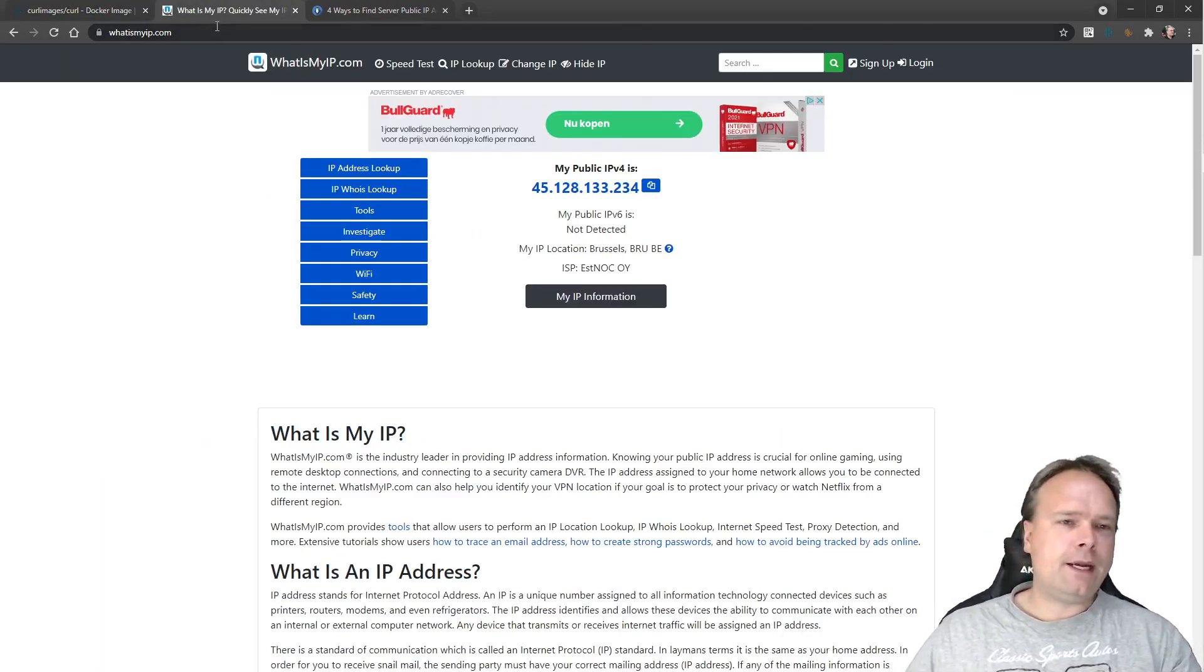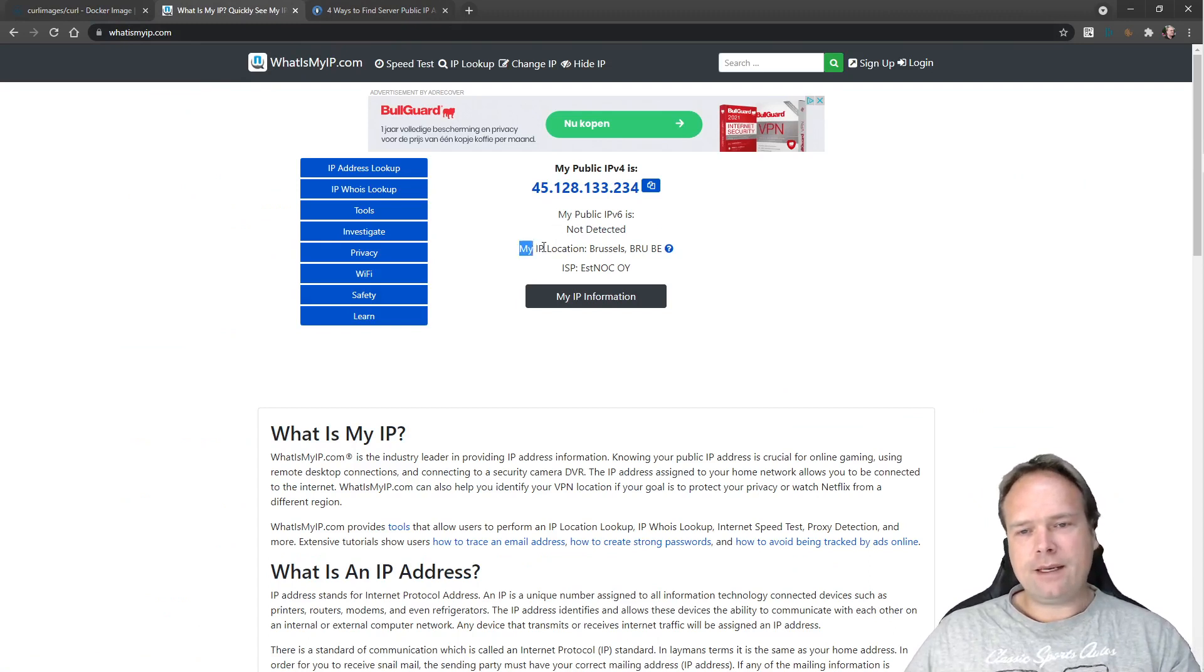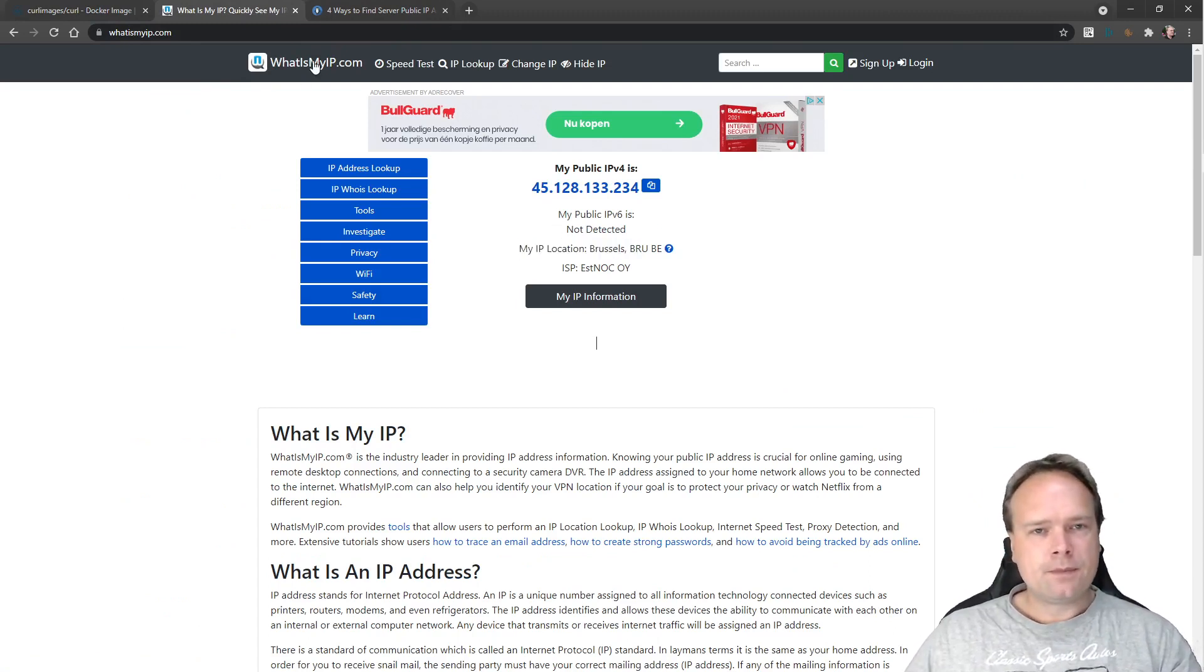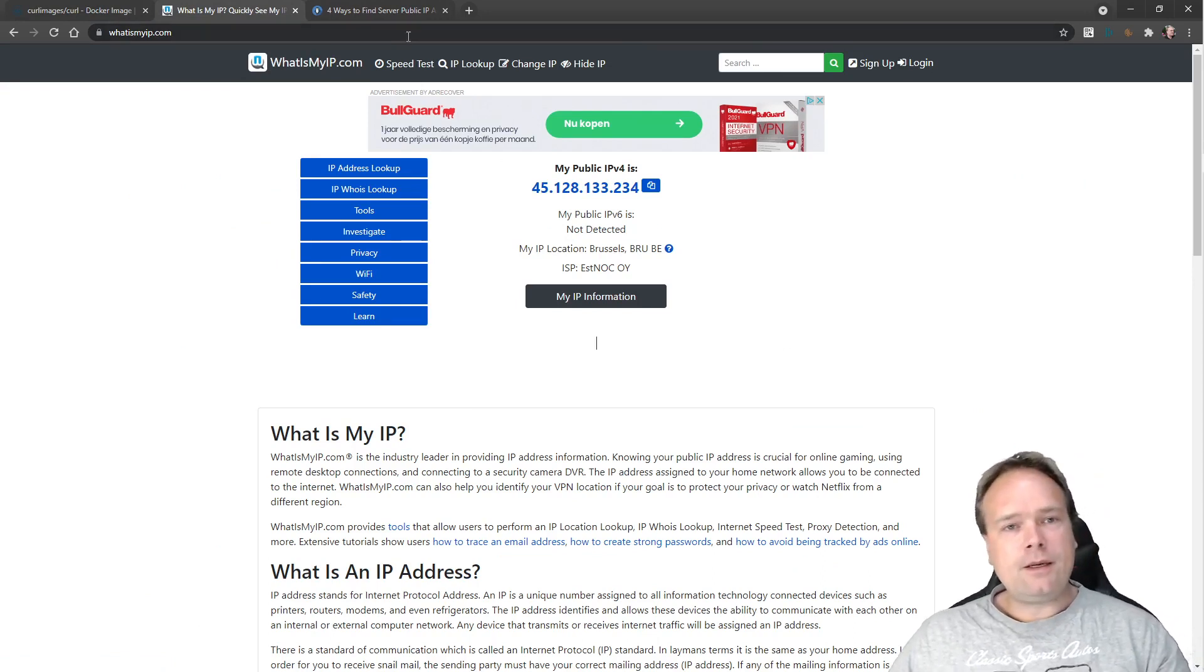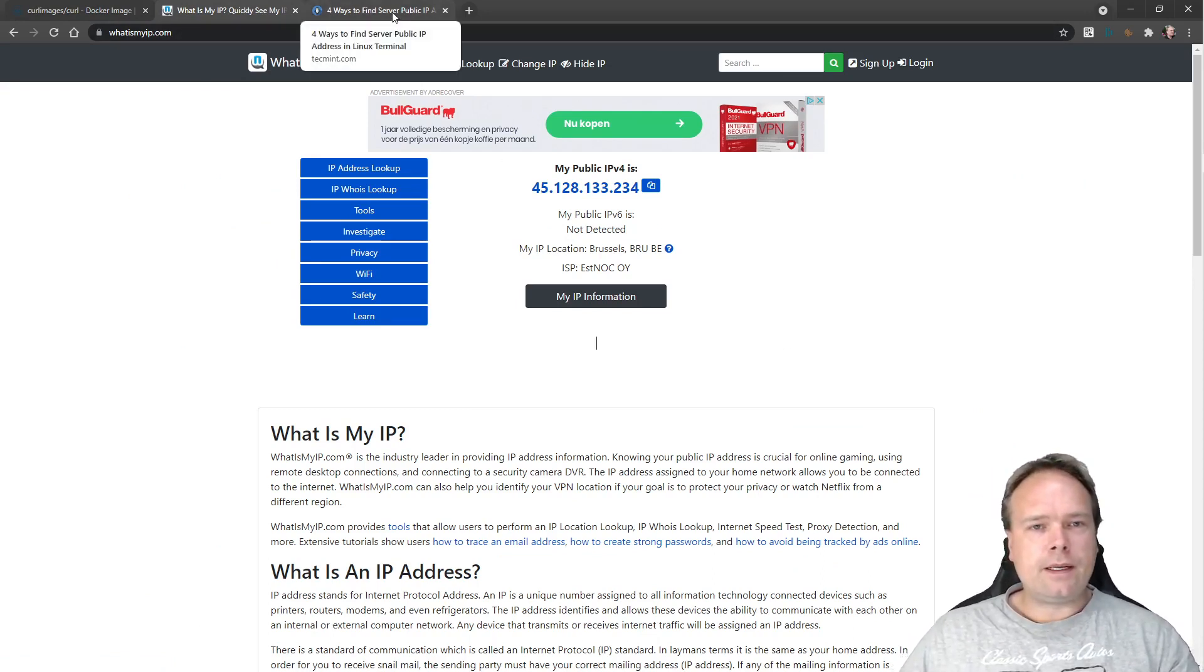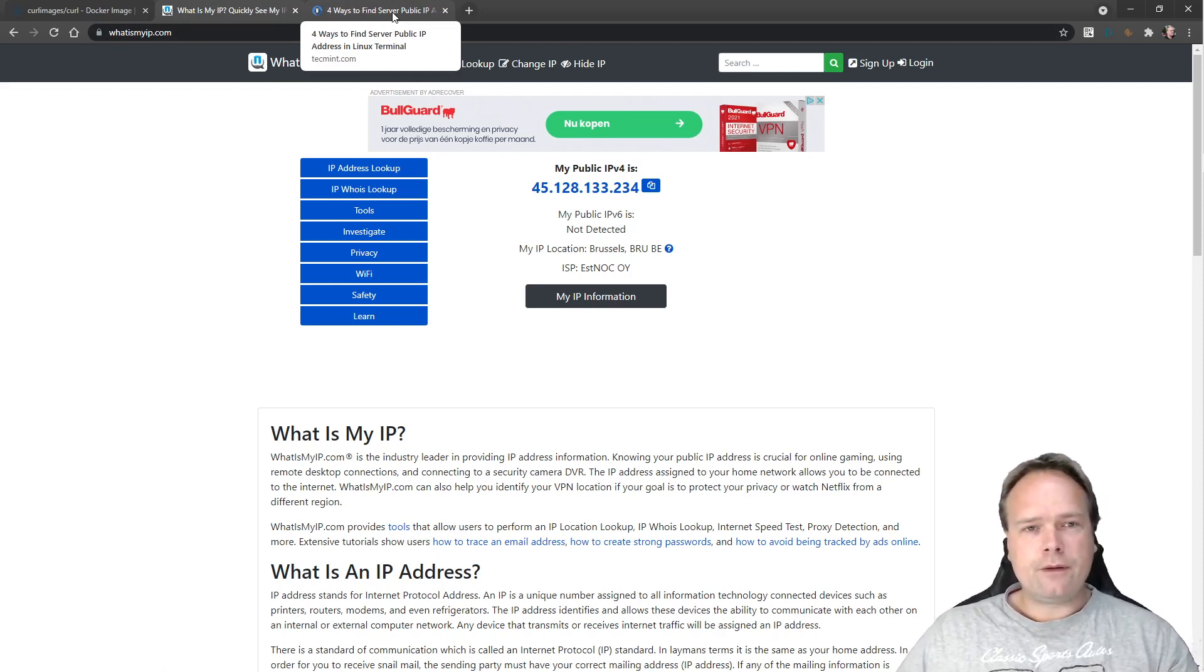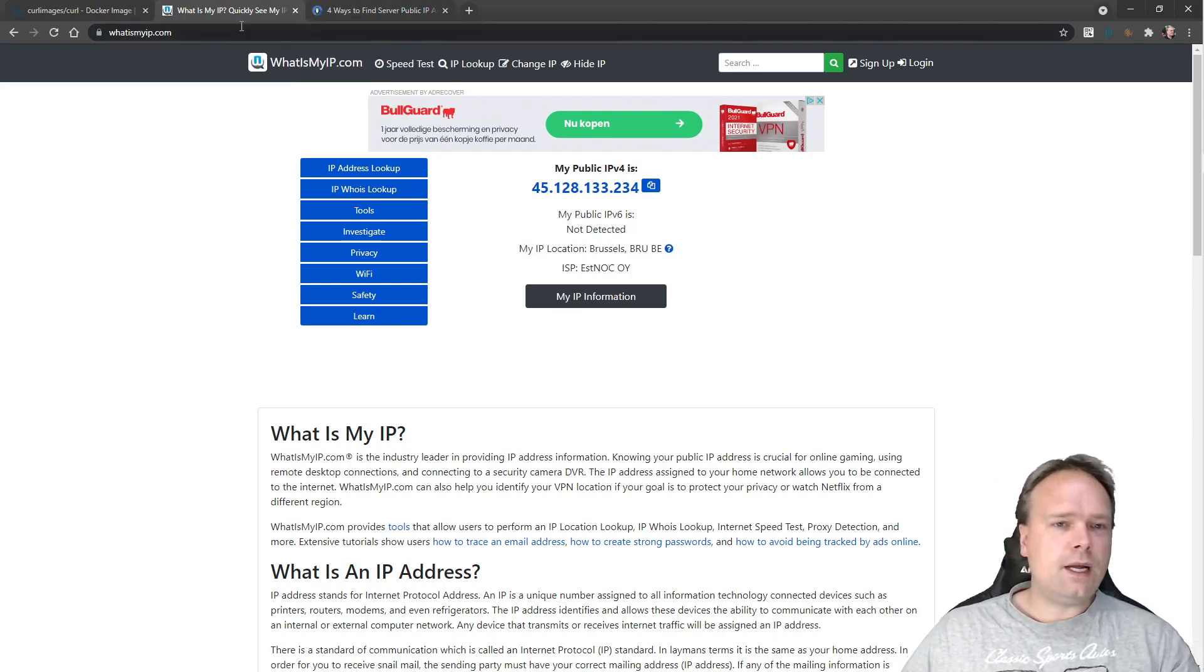Okay, first of all, the first way you can actually find it, there are web pages like this one, What Is My IP. You go in there and then you can see right now my IP location is Brussels. That's because I'm using VPN, I'm using a Proton VPN, but I'm not paid by them at all. It's just the VPN that I'm using. I've made another video if you want to see my review of the Proton VPN.